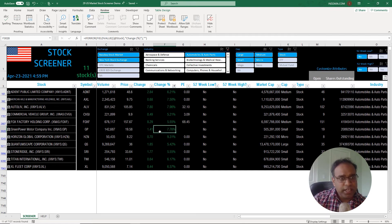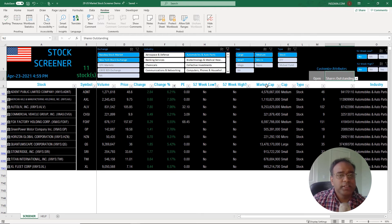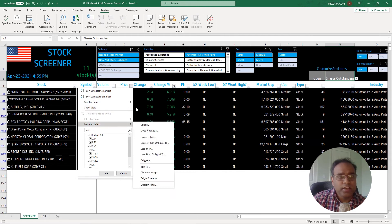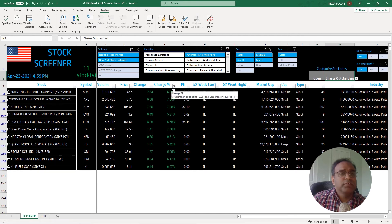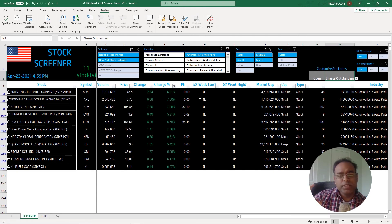You can display and customize certain attributes using the drop-down we talked about. You can apply the slicers at the top to narrow down your selection criteria. You can also use the built-in filtering available within Excel for any of these columns, and you can use the sorting criteria to sort from largest to smallest or smallest to largest — so you can build exactly the list of stocks that meets your criteria.